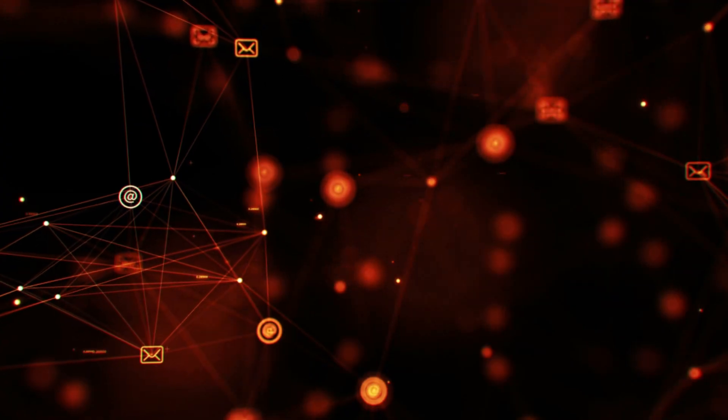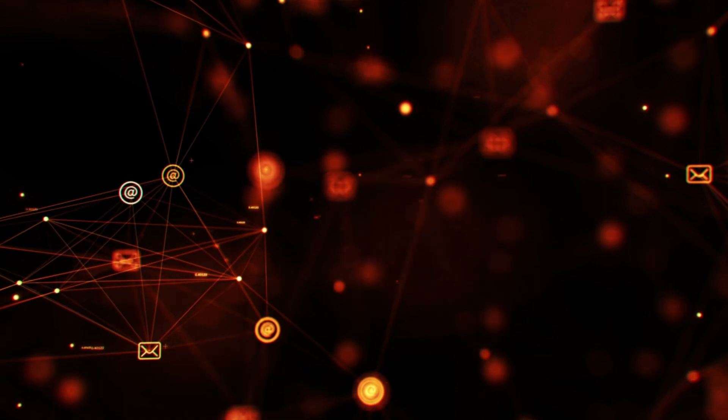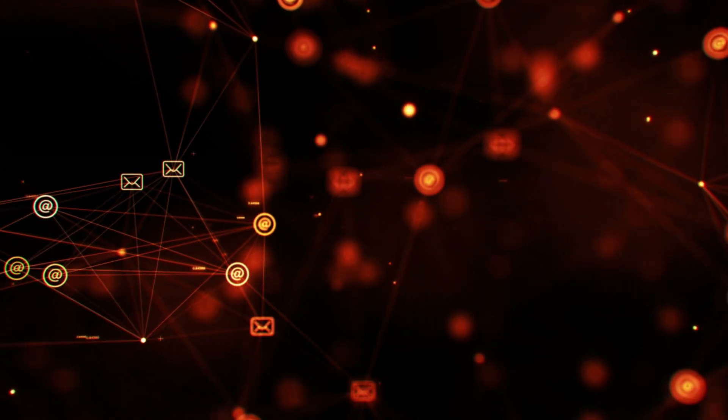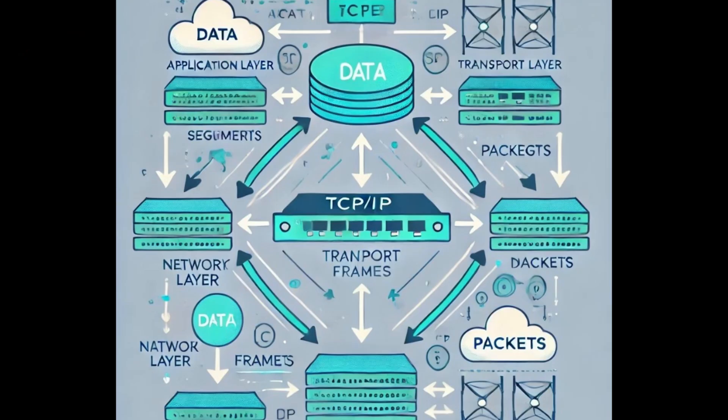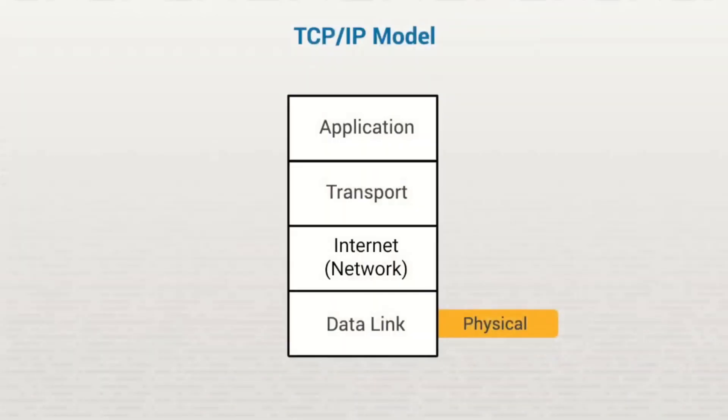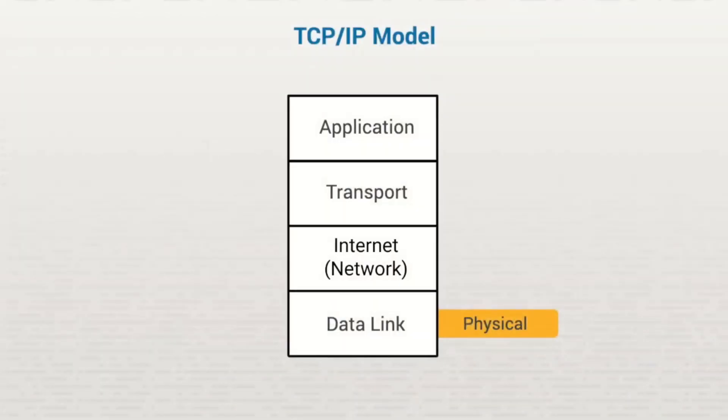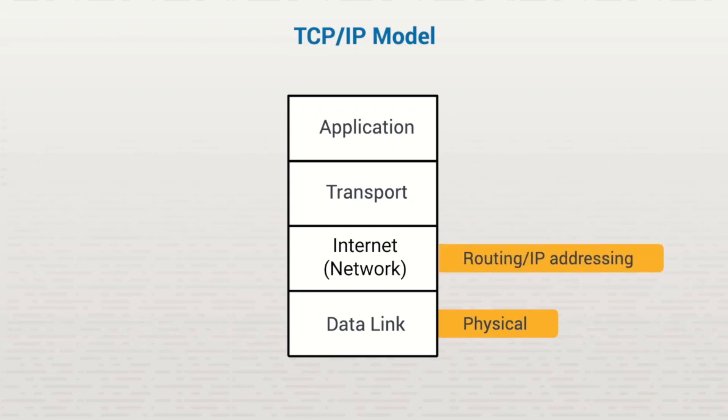First, let's look at how packets and frames are created using the Transmission Control Protocol Internet Protocol model, the TCP/IP model. In the TCP/IP model, the Internet layer is where the processes of routing and IP addressing happen. In this stage, a piece of data is called a packet.